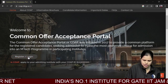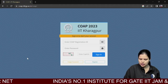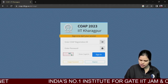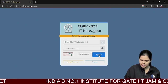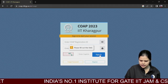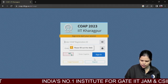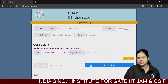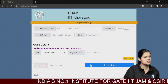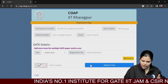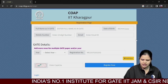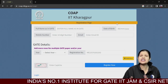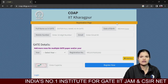You just have to register. If you don't have a COAP ID, you need to register first. If you already have one, you can sign in; otherwise, register. You will need to fill in details like full name, date of birth, mobile number, and email. Registration is free of cost.